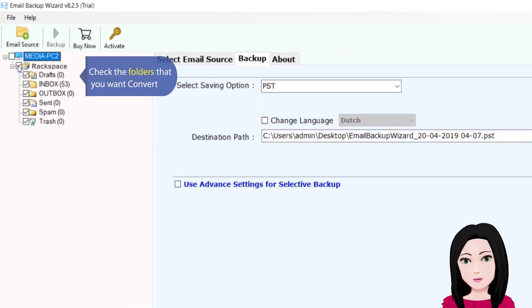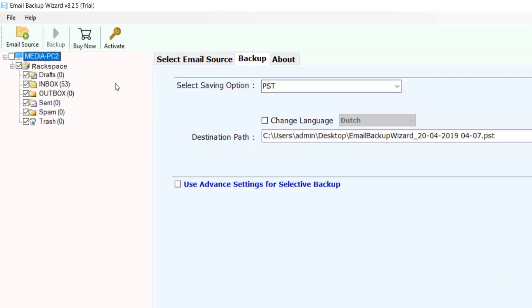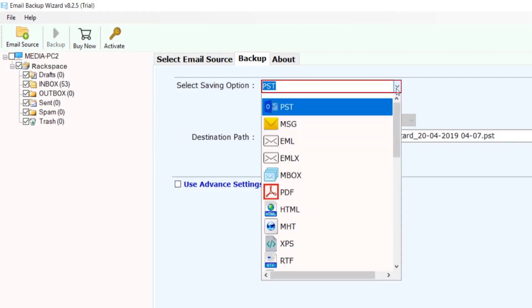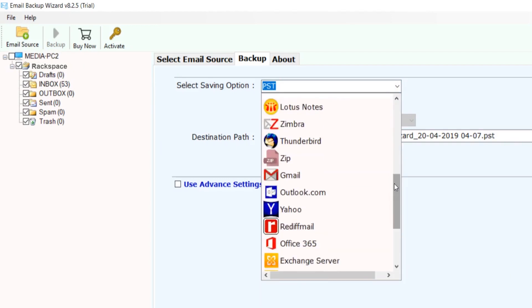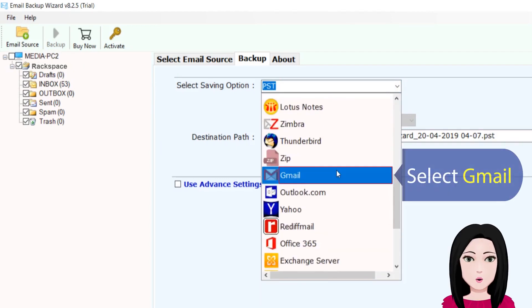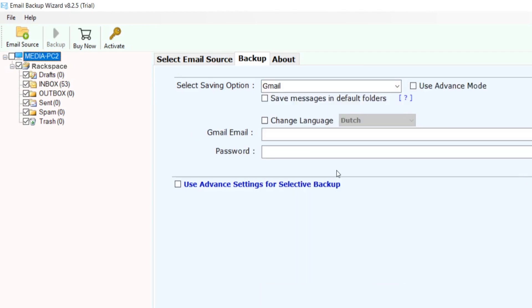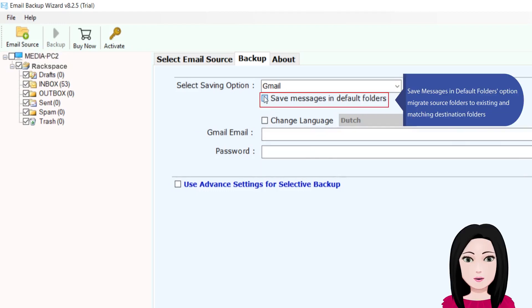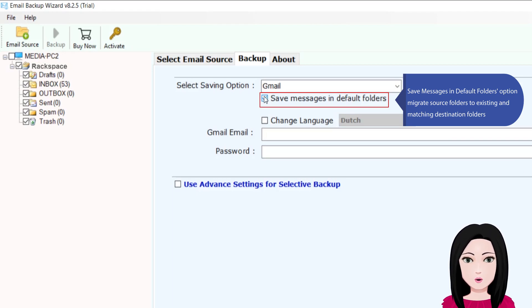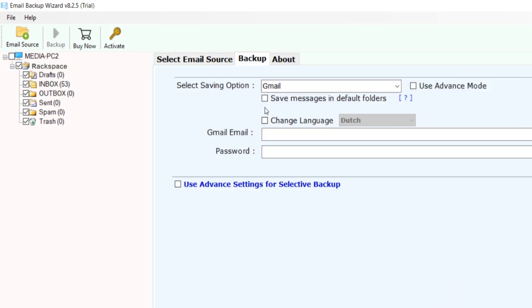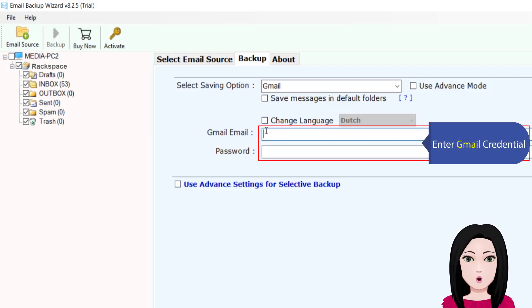Check the folders that you want to convert. Select Gmail. Save messages in default folders option migrates source folders to existing and matching destination folders. Enter Gmail credentials.